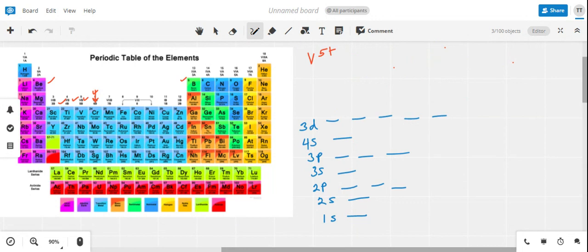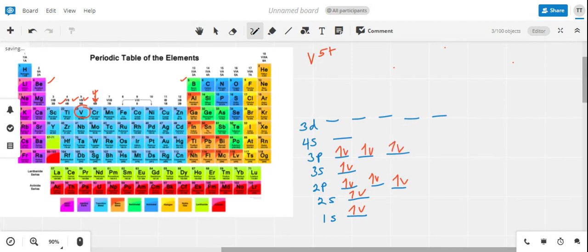Now we're also asked to look at making an orbital diagram and determining whether vanadium as a 5+ cation is diamagnetic or paramagnetic, in a similar way to what we did with the chromium example. Vanadium is located right here and will follow a very similar atomic configuration — we fill up the same subshells in the same order until we reach the 3d subshell, where vanadium has just three electrons to place, one in each of three of the five orbitals.